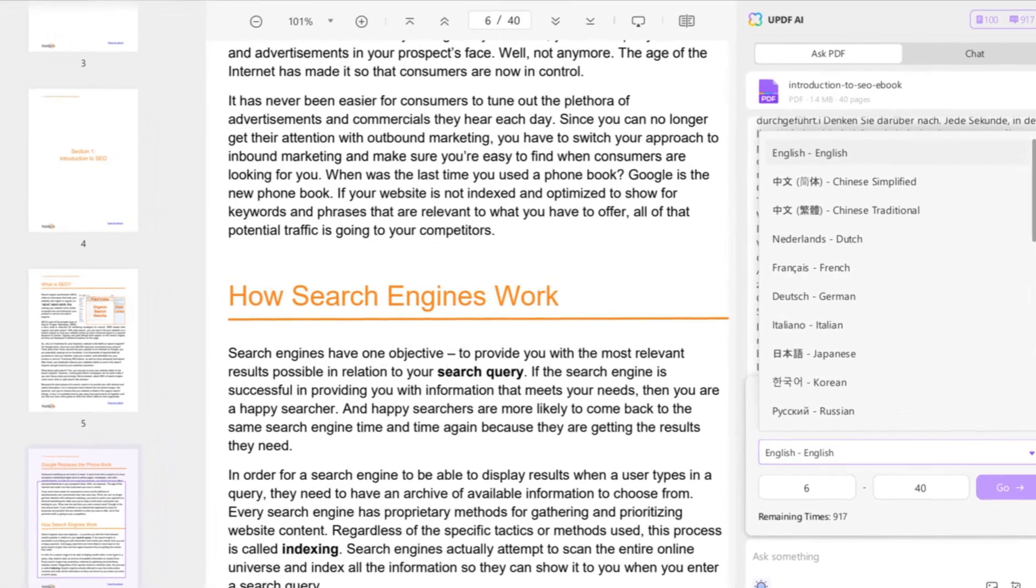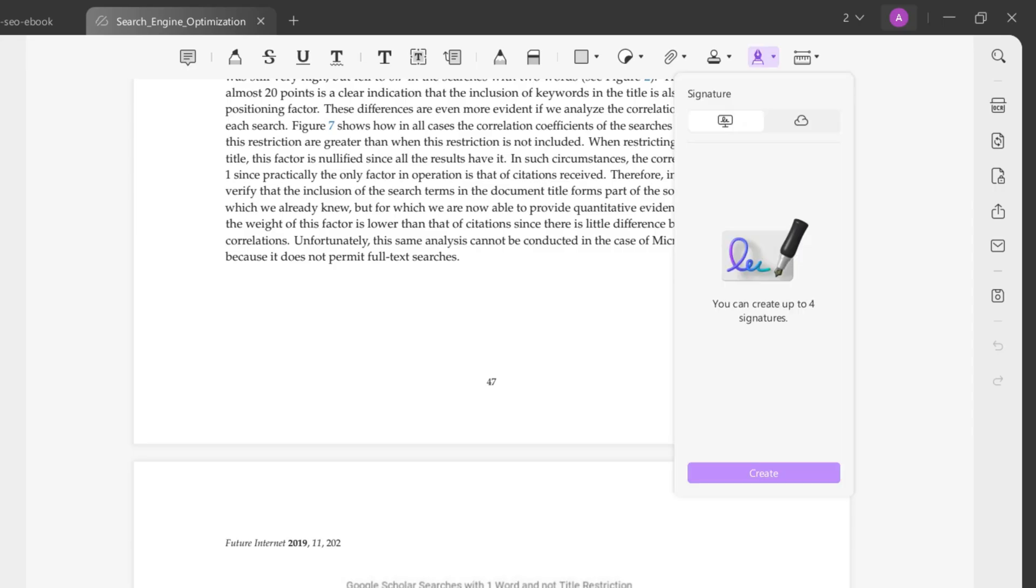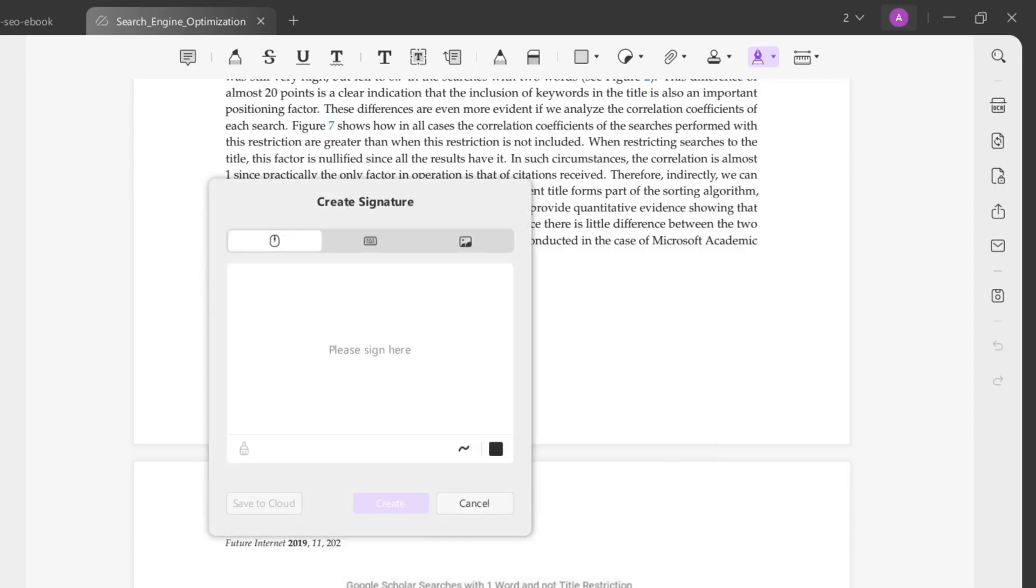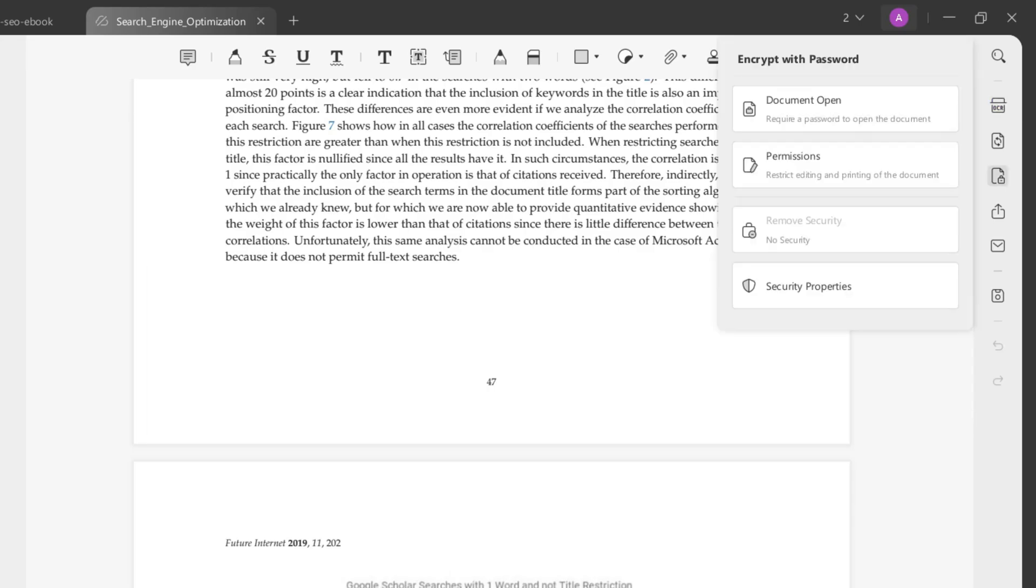Also, you can use UPDF's AI assistant to translate the PDFs in seconds. Besides these tools, UPDF has signing and OCR tools, provides password protection for your files, and basically does everything you might need during work.